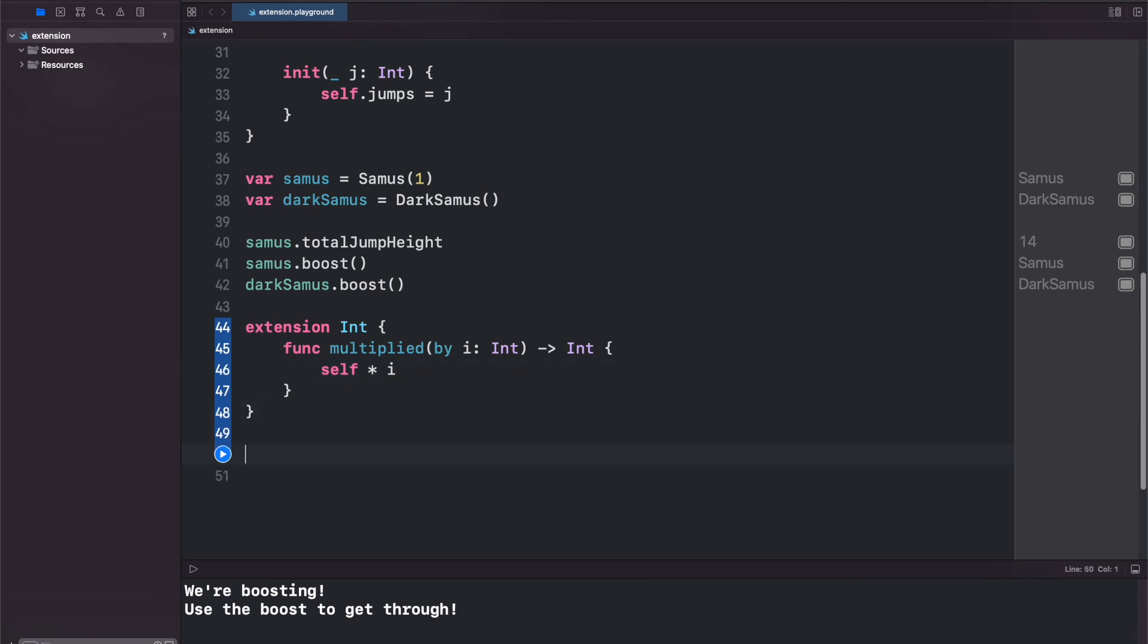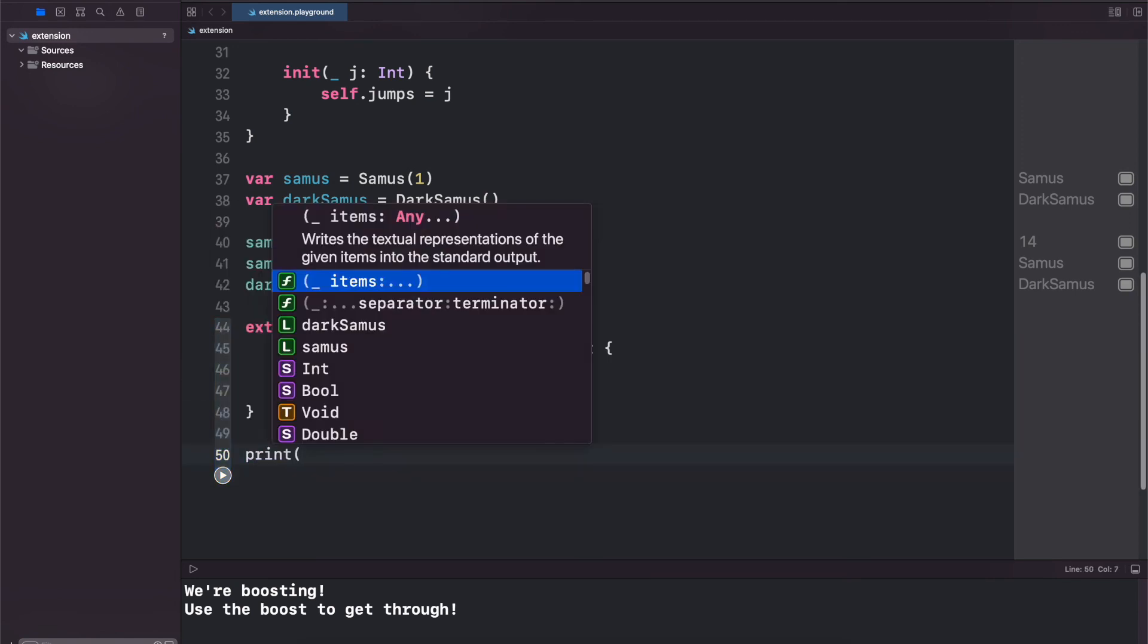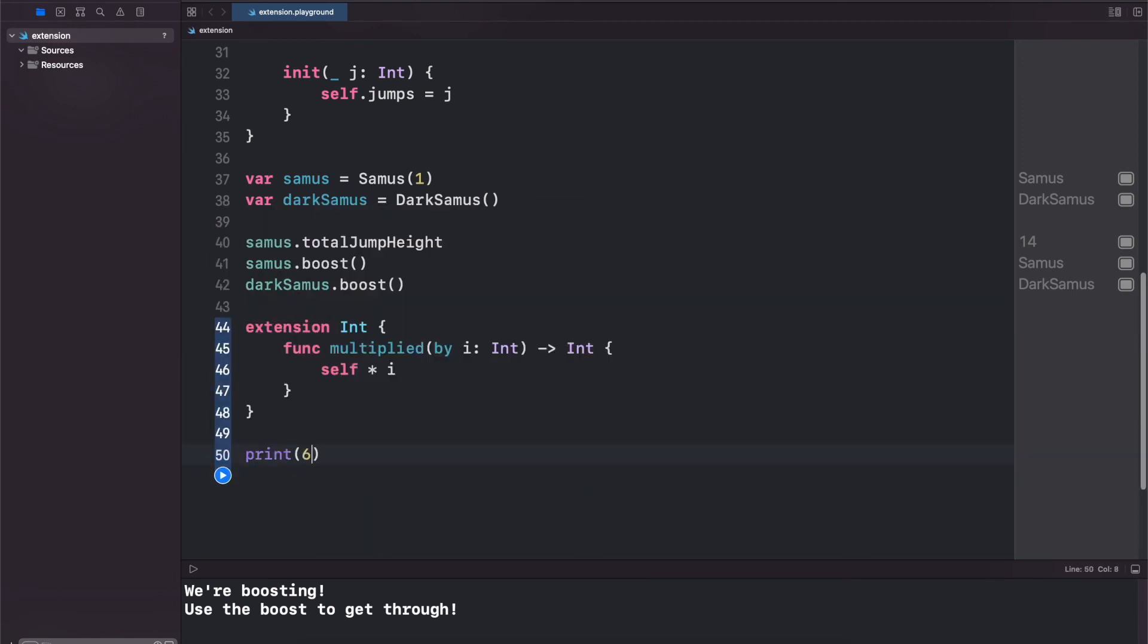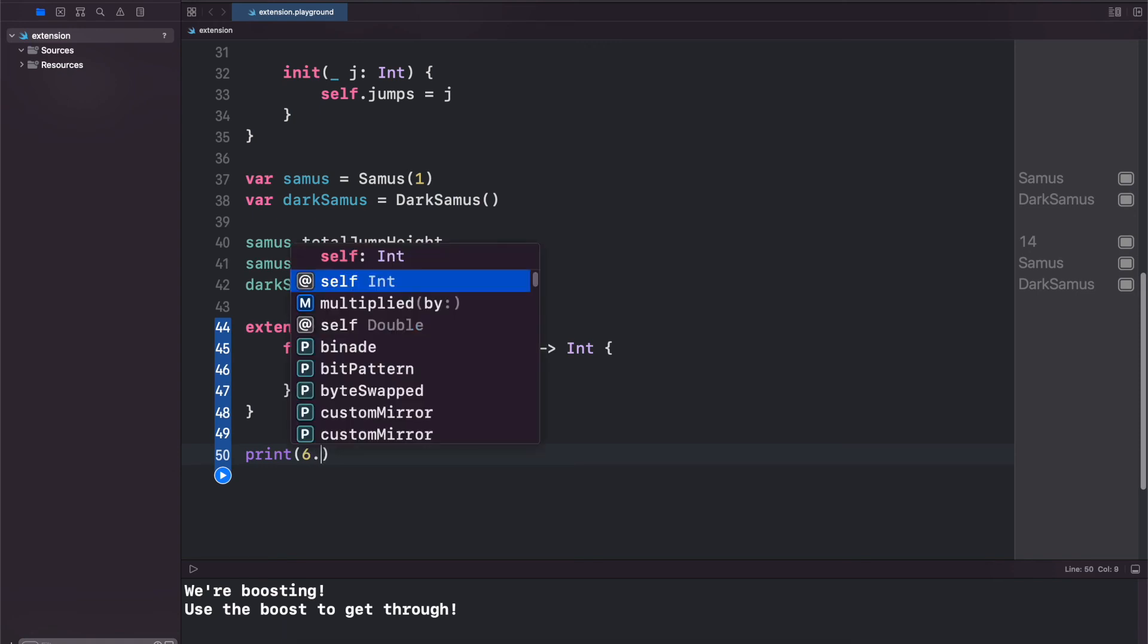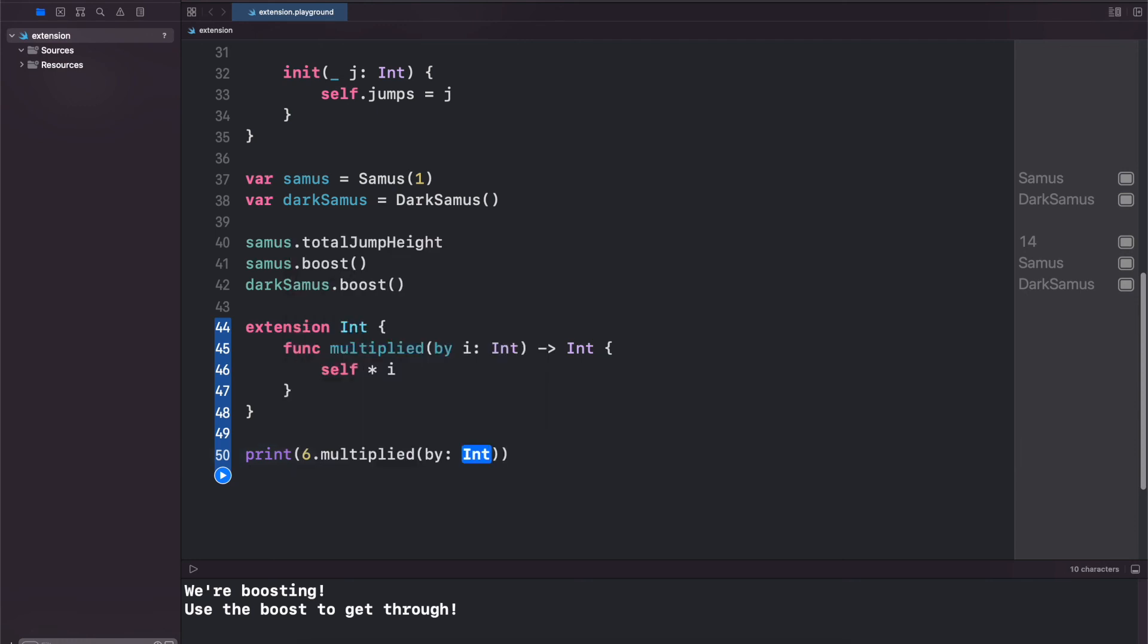And now we can print out - let's take six. And if you do .multipliedBy you see our extended method comes up right away and we can call it with any other integer that we want to. Let's run this and we get 12.